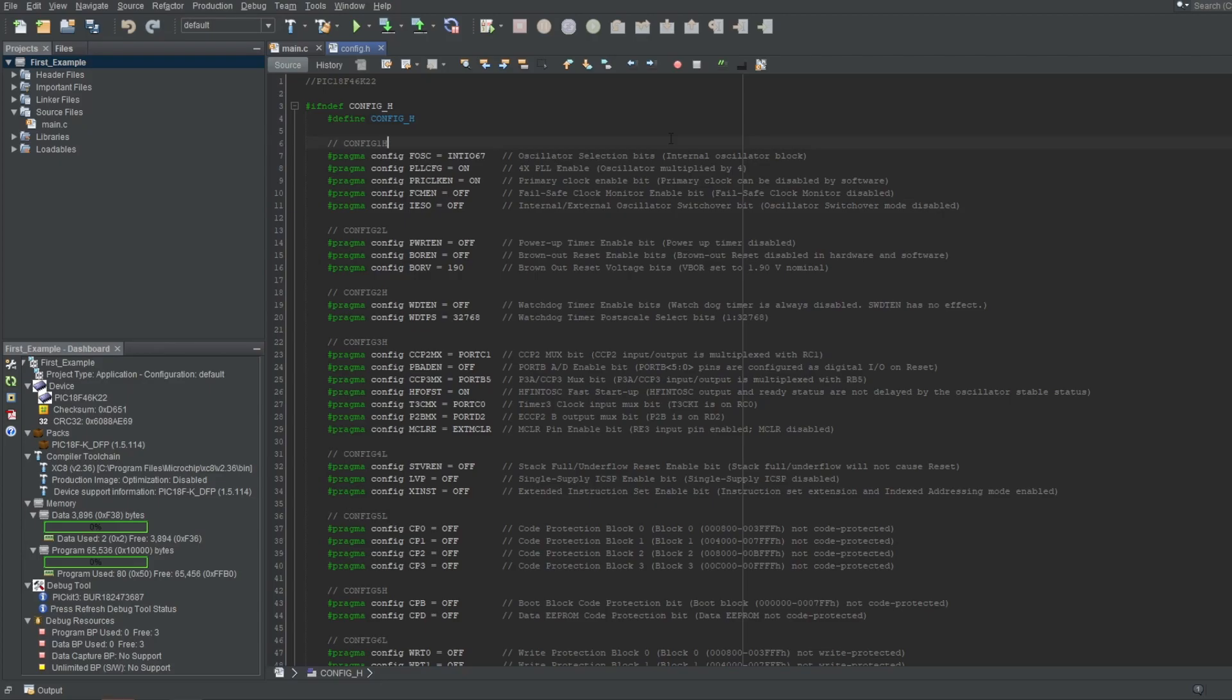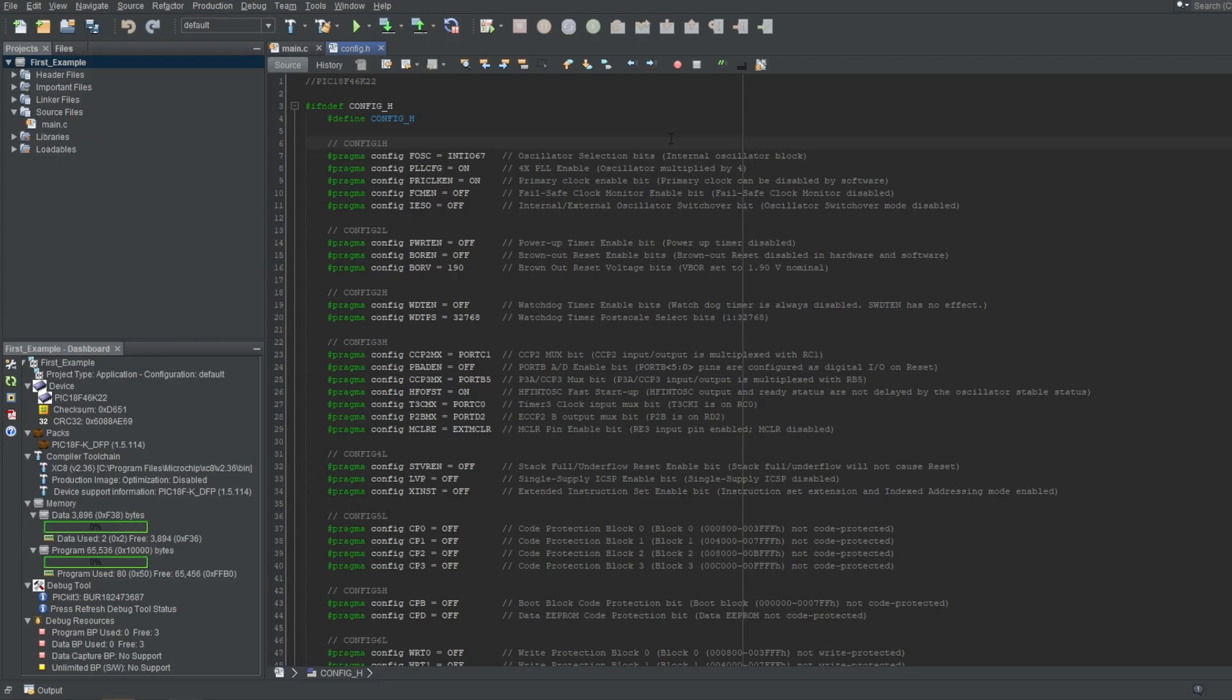Of course, this ifndef term needs termination for the code block to form, which is the endif term at the bottom here. And again, note that all of these commands use hash symbol in their beginning, which indicates that they are meant for the preprocessor.